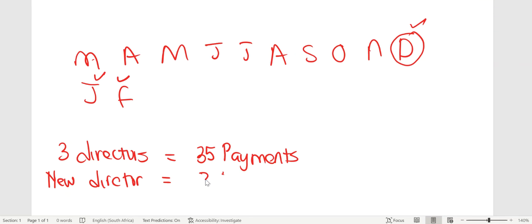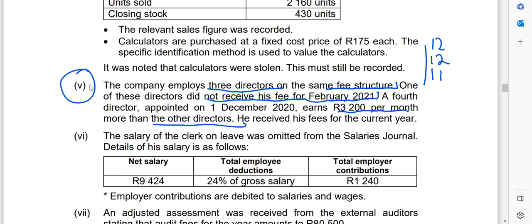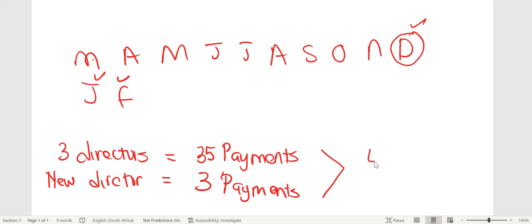The amount we see in the trial balance represents those 35 payments plus the new director's 3 payments: 35 + 3 = 38 payments total. In all, we were supposed to make 38 payments to these directors. According to the trial balance, director's fees show R450,400.